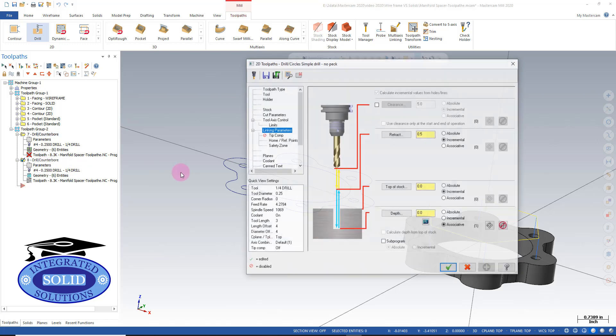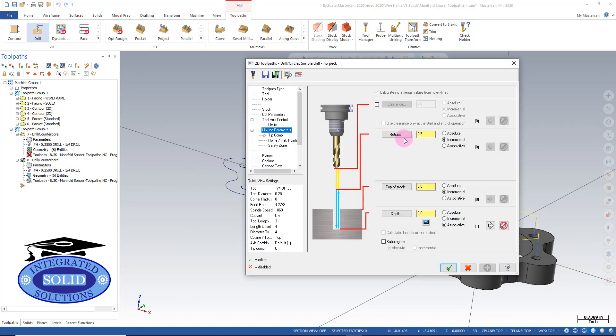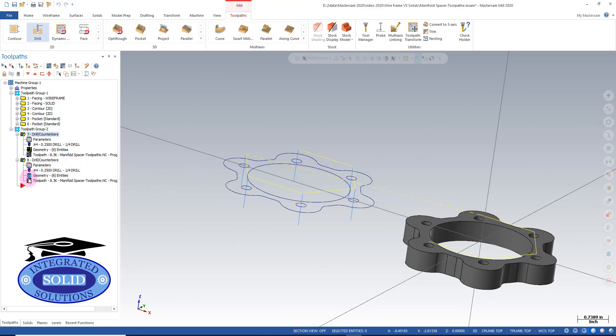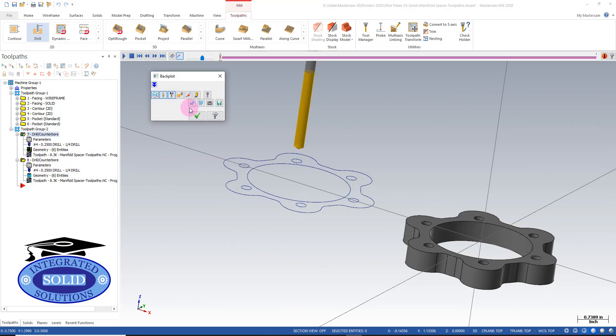And we're going to make the same adjustment in our solids. And once we update that, you notice our drill paths now are not as high above the part.